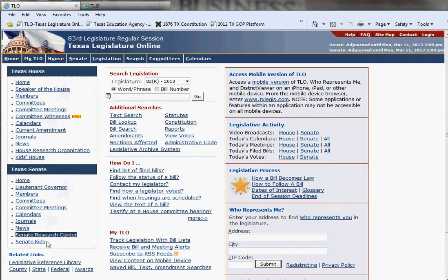You have your left column, your middle column, and your right column. What you can do when you set up a TLO account is you can set up your account to monitor legislation that's being discussed and voted on down in Austin. You can set it up to send you alerts — various different types of alerts — whether it be on specific bills, subject matter, or committee meetings.